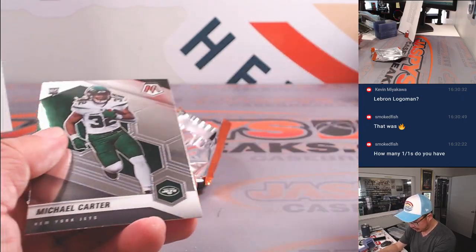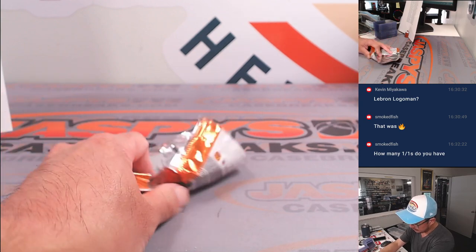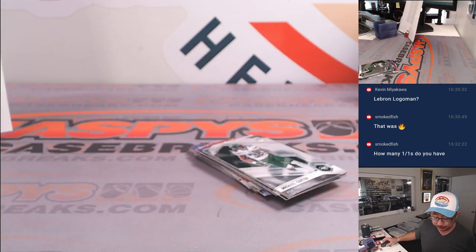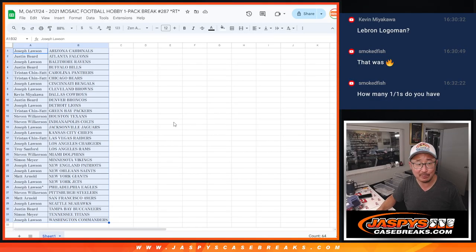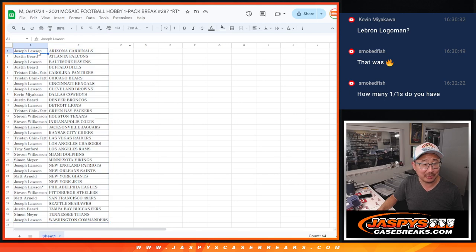All right, nothing too crazy here, but what's crazy is there are six big hits in this break, and those are the NT spots. Those are the ones you're looking for here. So let's gather up your names.